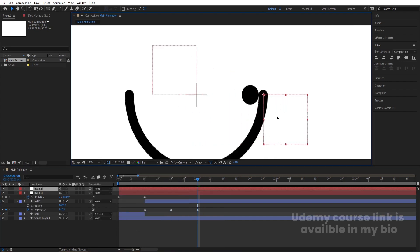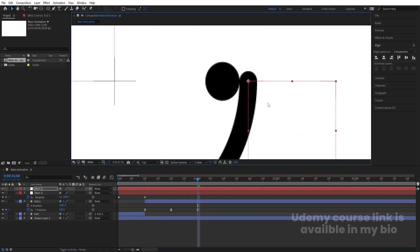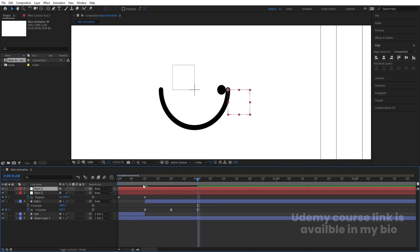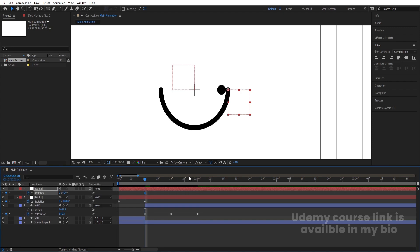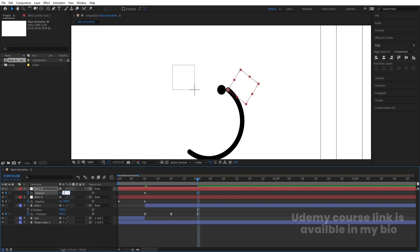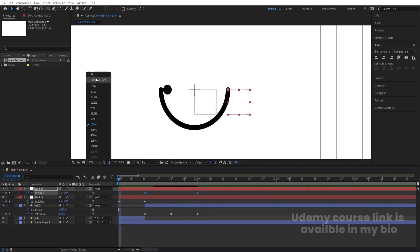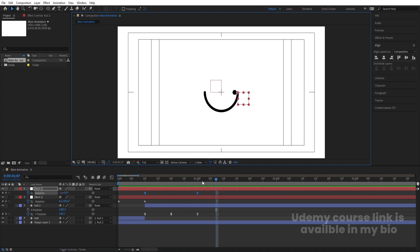Right-click, go to New, and create another Null Object. Position this null at the edge of the ball's arc. Select the shape layer and parent it to this top-most null object. Select the null, press R for Rotation, create a keyframe, then set it to minus 360 degrees so we get a complete rotation. Select those keyframes and hit F9. You'll get a full rotating loop animation.